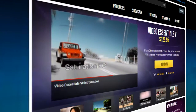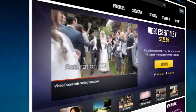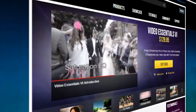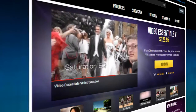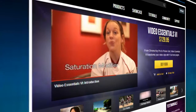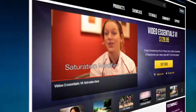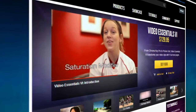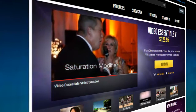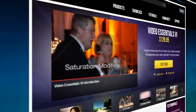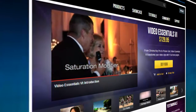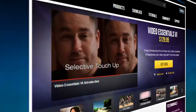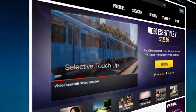These plugins can be used both creatively and to solve problems. And while there's probably nothing they do that you can't achieve using your NLE's own color correction filters, they certainly eliminate the effort from quickly getting a great result. So, let's take a look at what each plugin does, starting with Color Replace.